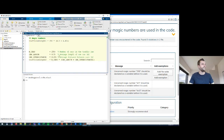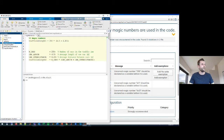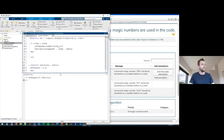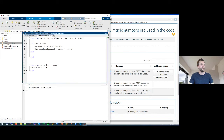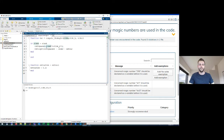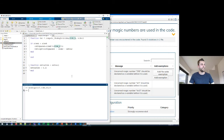Moving on to the next example, which is a bit more elaborate. In this case I have a function file with a local function. As you can see, there's not enough white space — it's difficult to read because there aren't spaces around the equal signs, etc. I've also used inconsistent casing for my variables in the function.